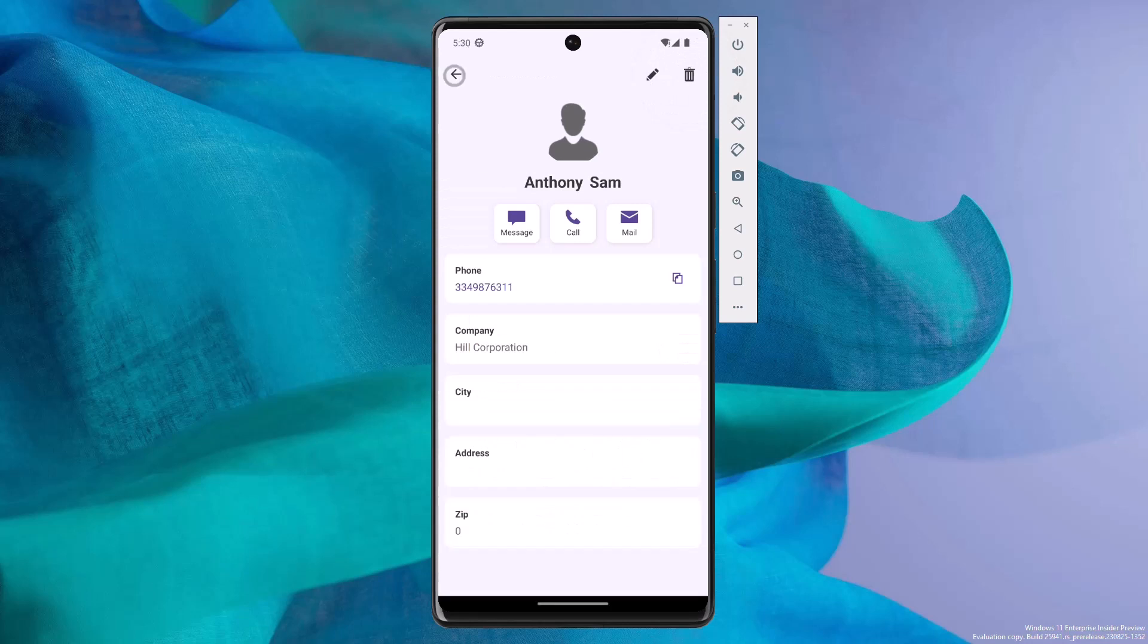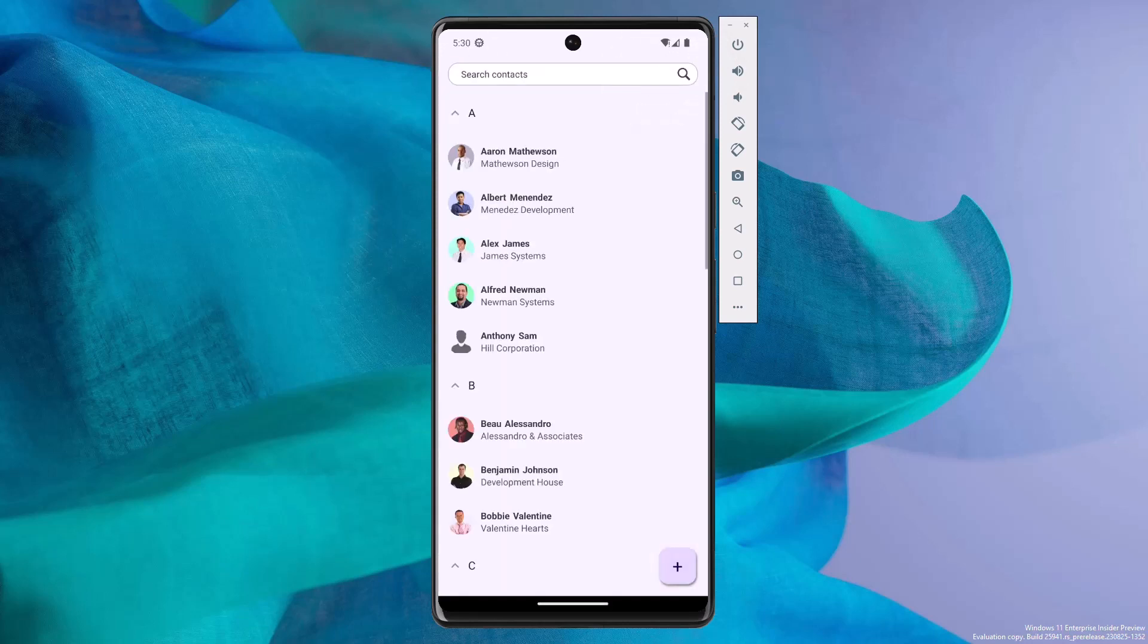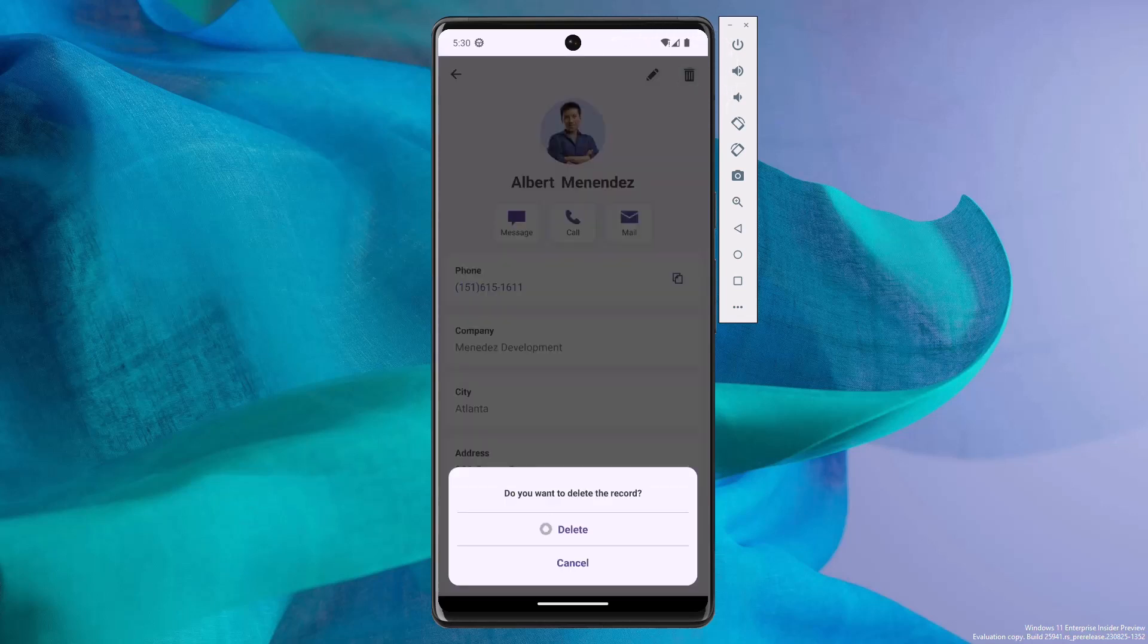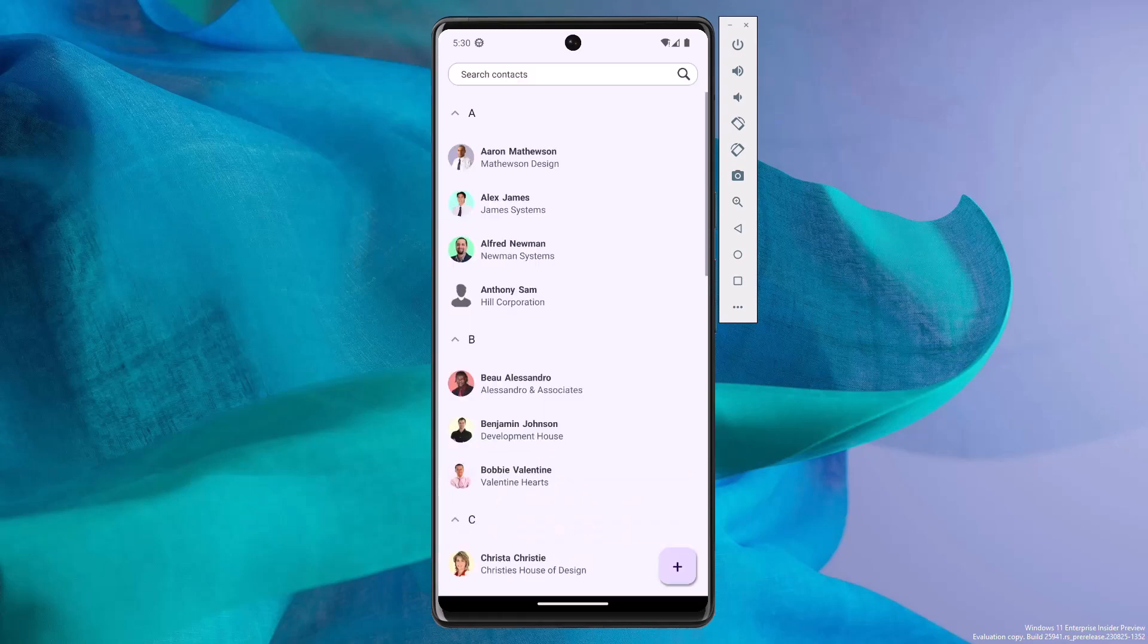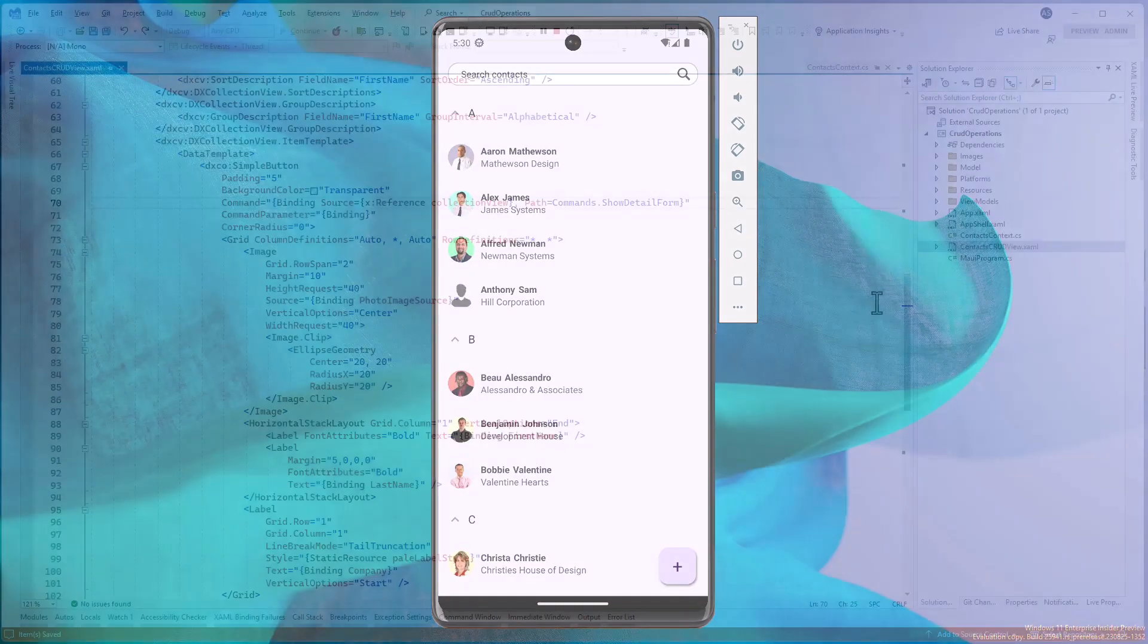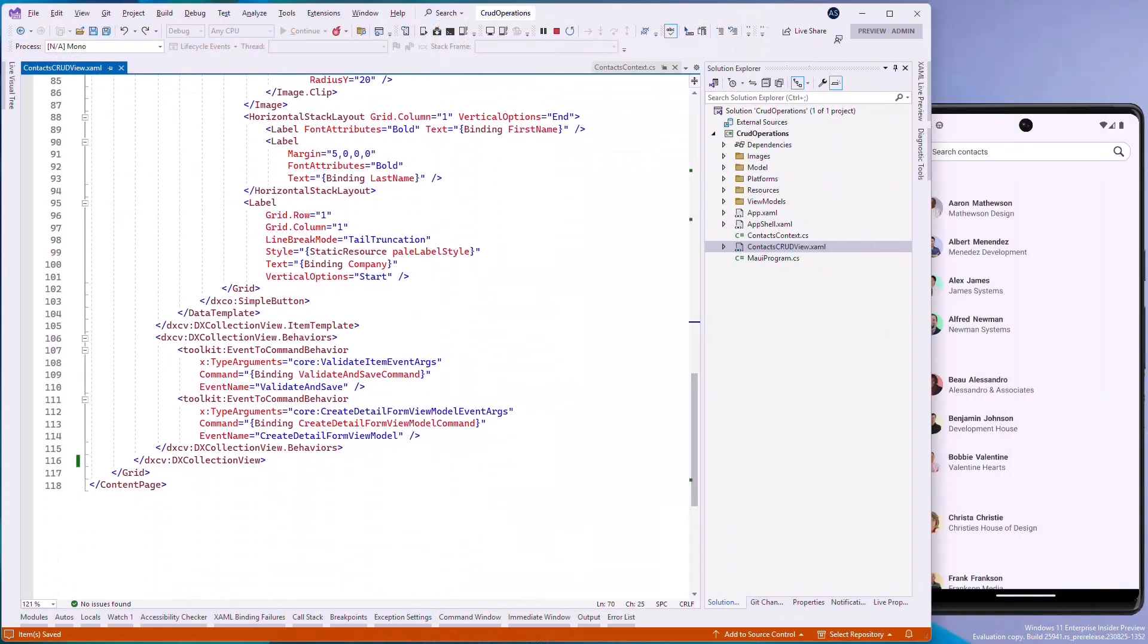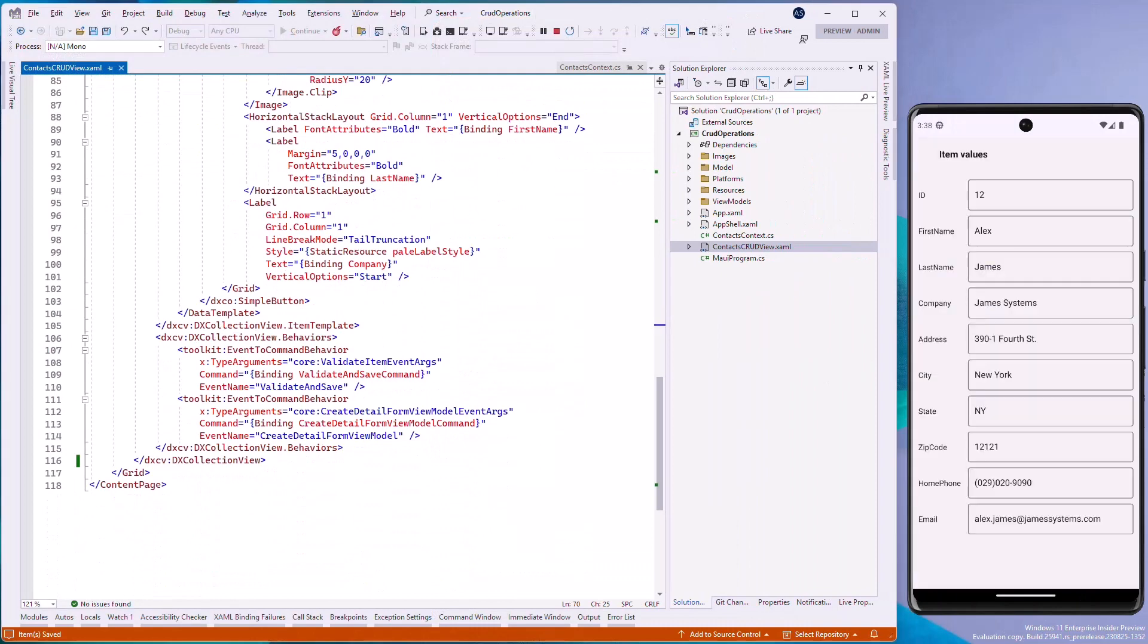Our data grid and collection view controls include commands that display built-in CRUD views. All you need to do is call the command to open a view, without the need to implement navigation between pages. You can call the show detail form command to display the item's detail view, show edit form command to display the item's edit view, and show detail new item form command to display the new item view.